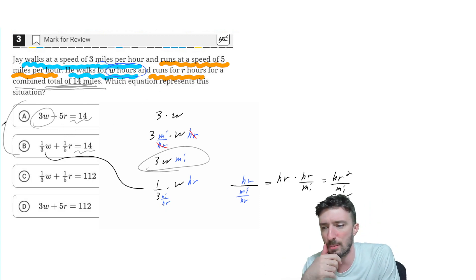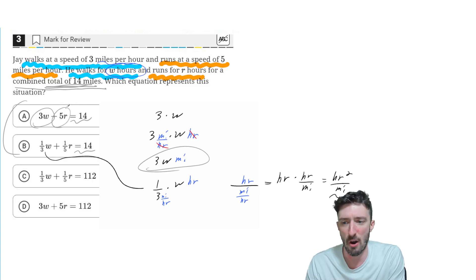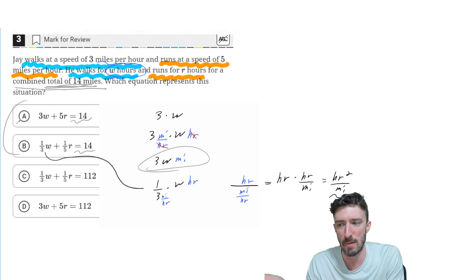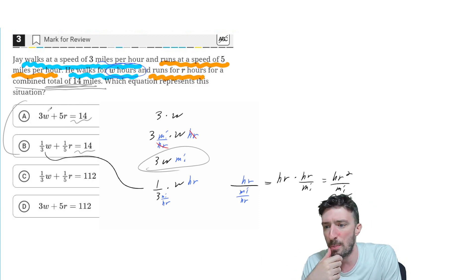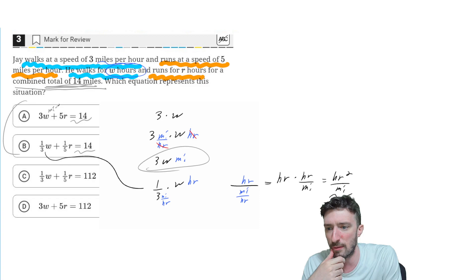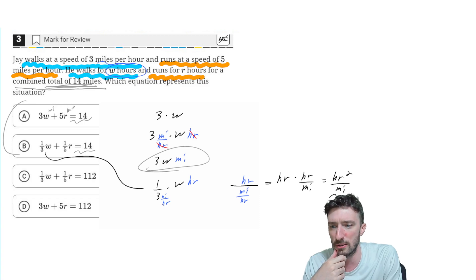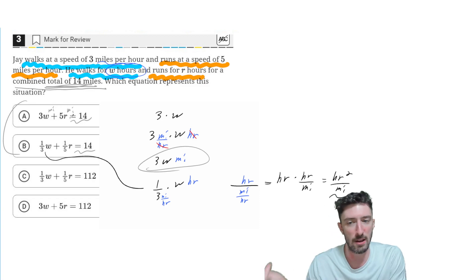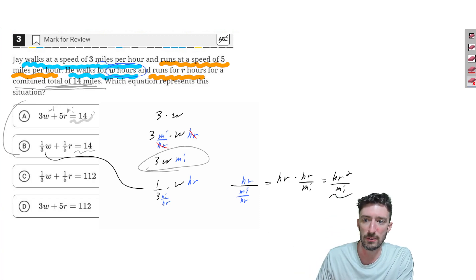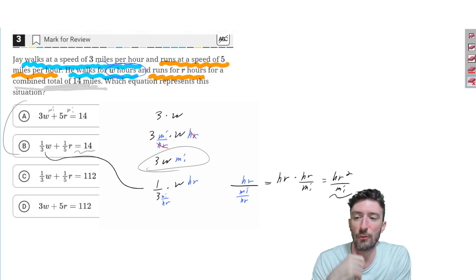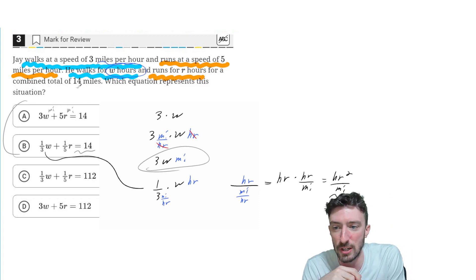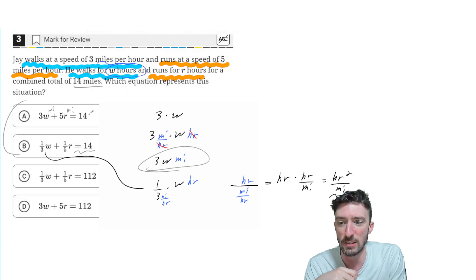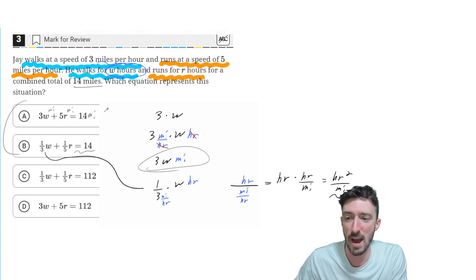Well, by a similar logic, the 5R would also be measured in miles. So basically, I would have some miles, add on some more miles, and what's the 14 measured in? Oh, that's right, miles.